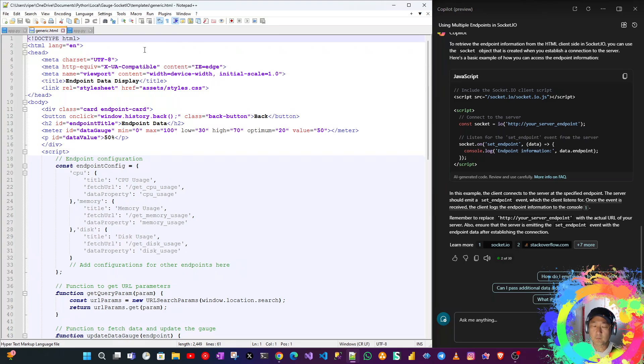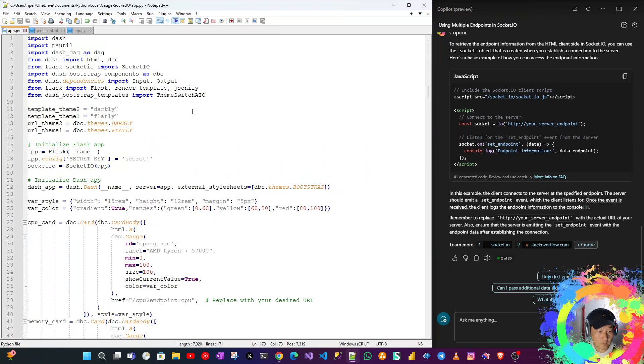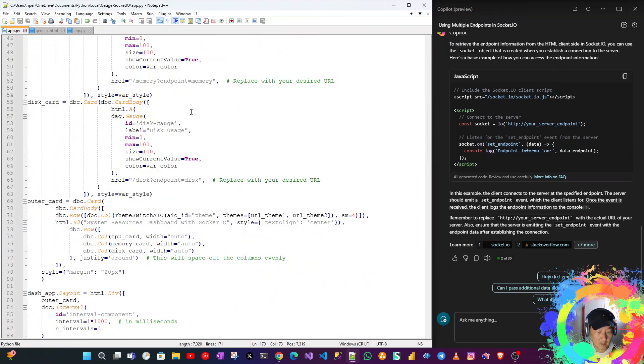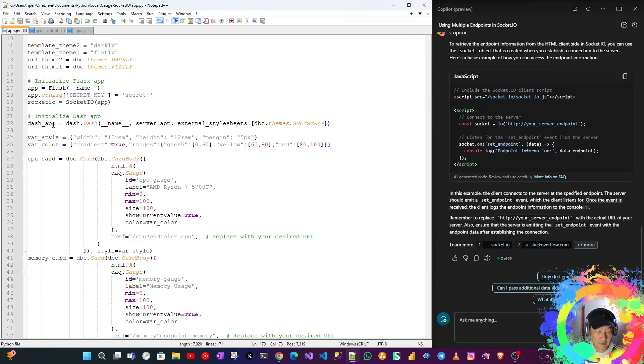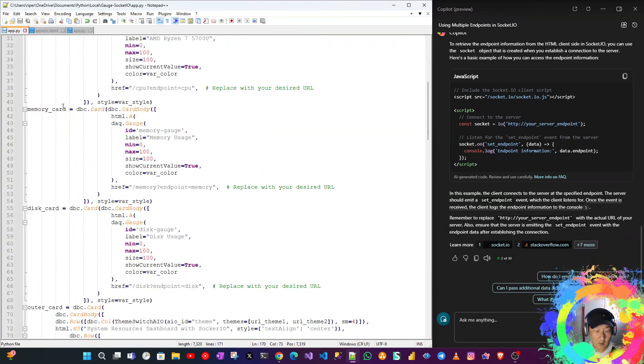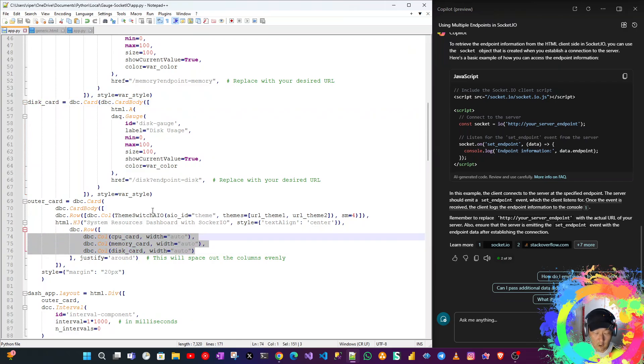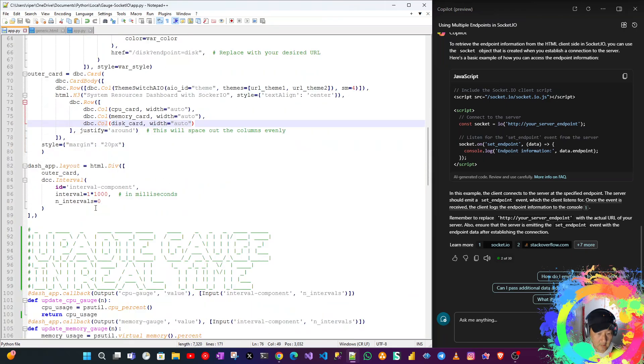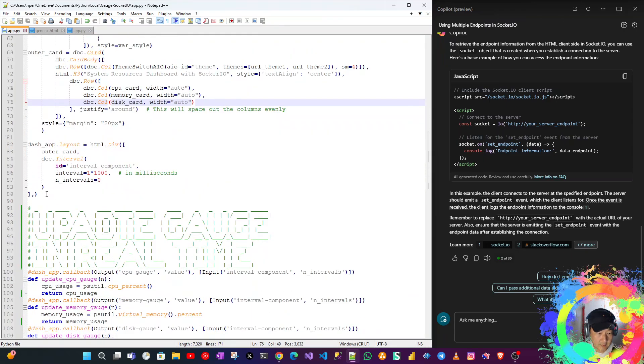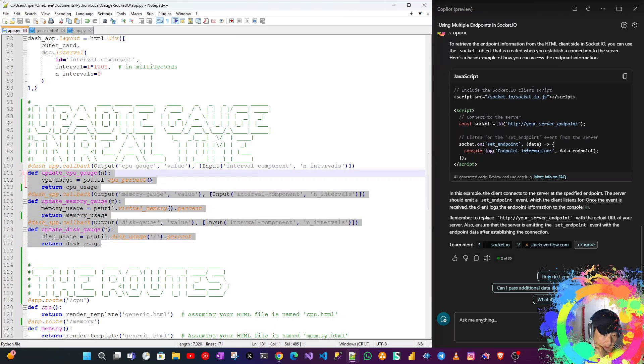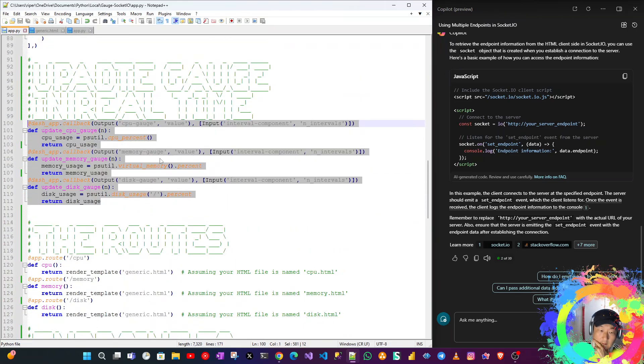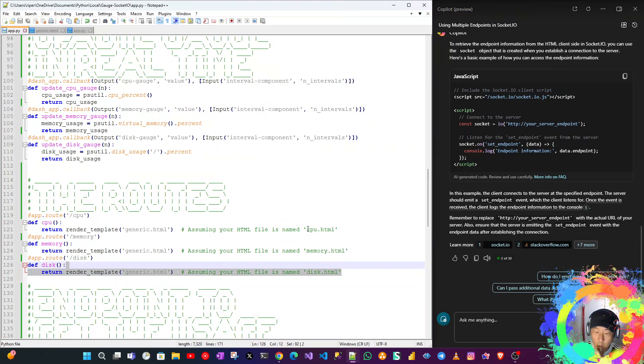Let me go to the main Python file. This is just like the previous version. All the code is neatly organized. Everything is already nicely organized. These are the update gauge in real time, the callbacks, and the routes.